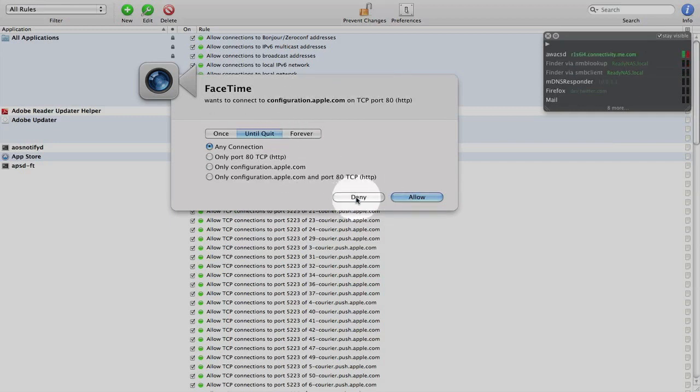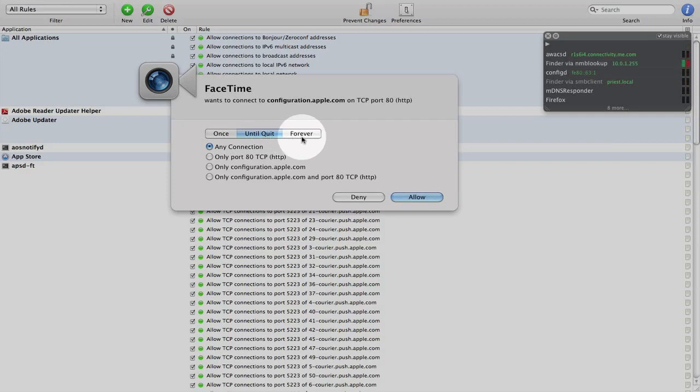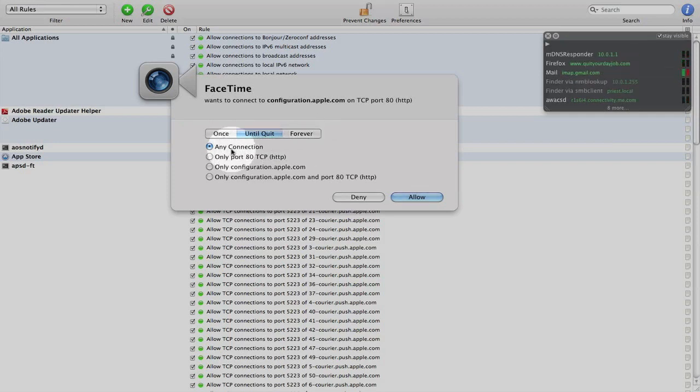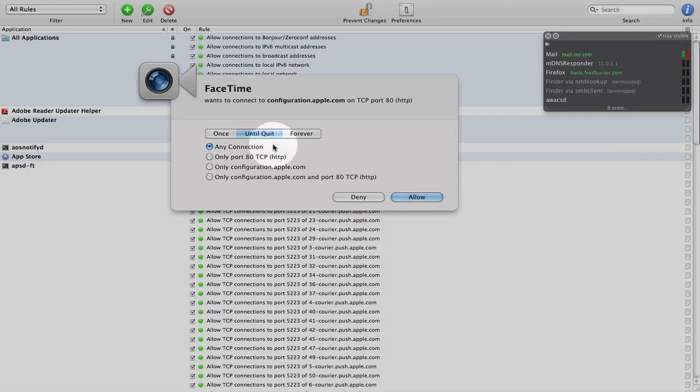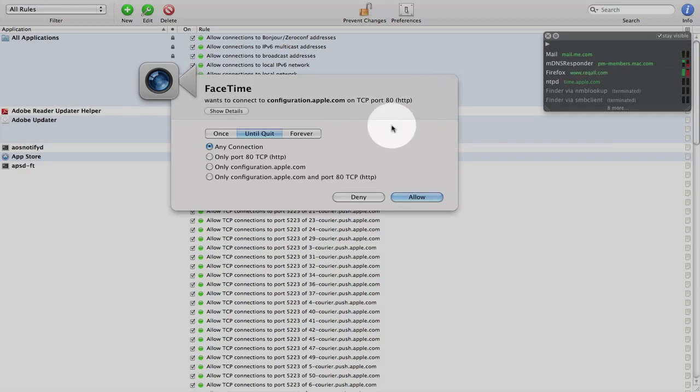I can also deny it as well with these options, once, until quit, or forever. And again, I have these sub-options. I can allow it to connect to any connection so I don't have to worry about any other dialog box coming up for any other port.